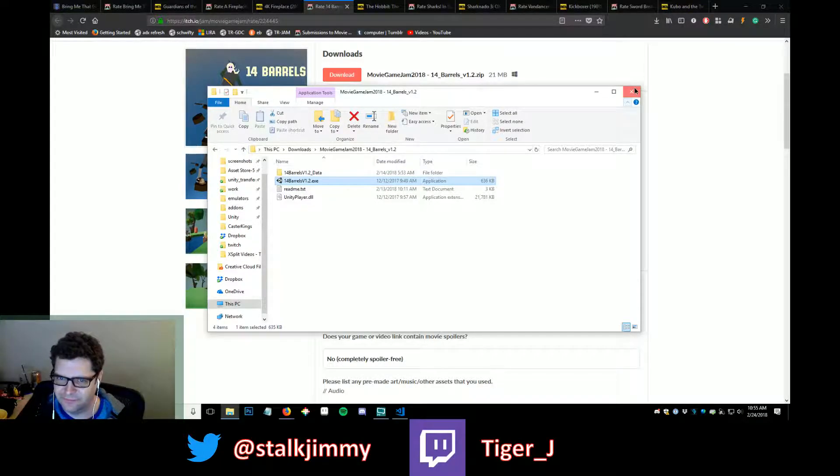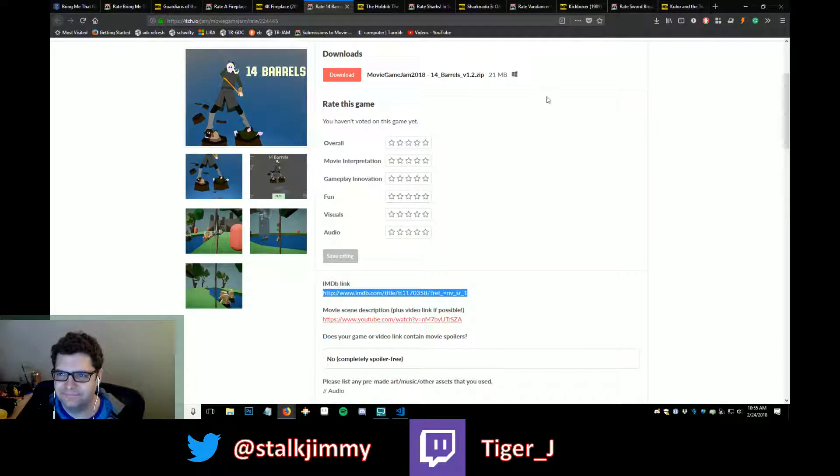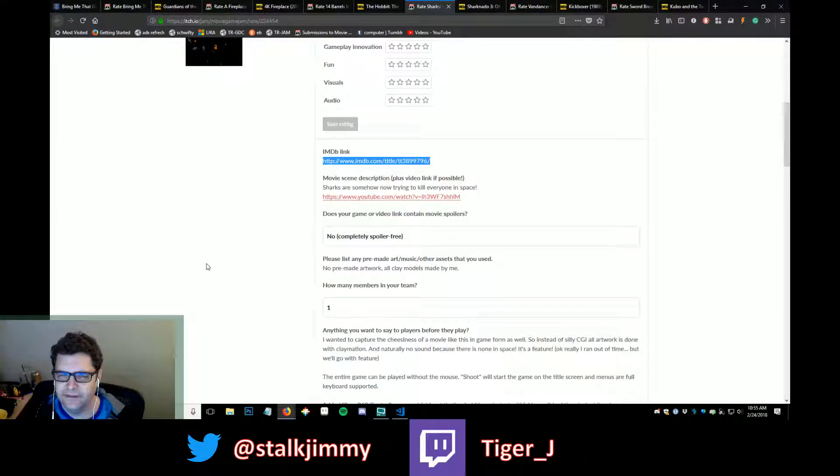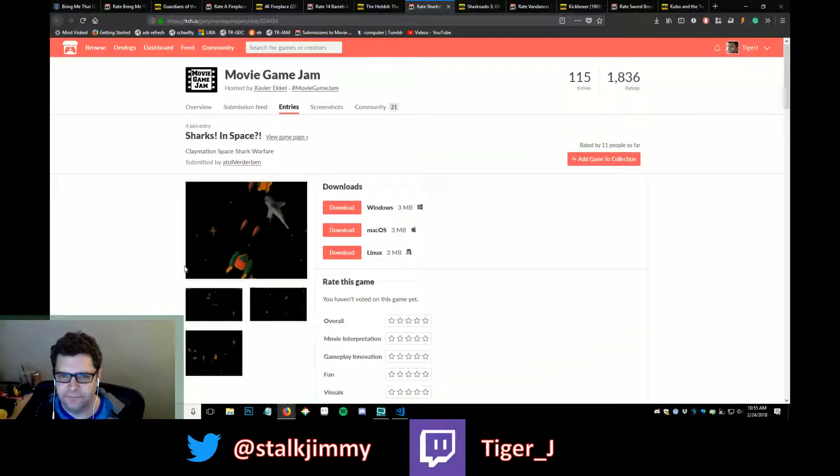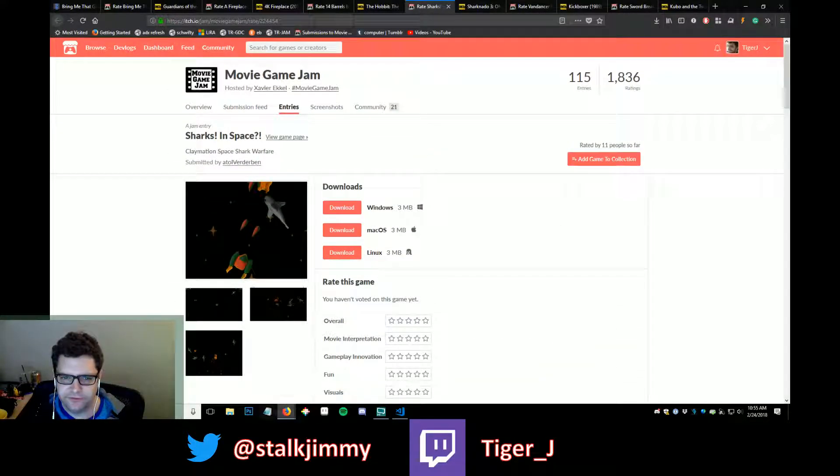I hope you continue your project, because I'll play it. Next up we have Sharks in Space.